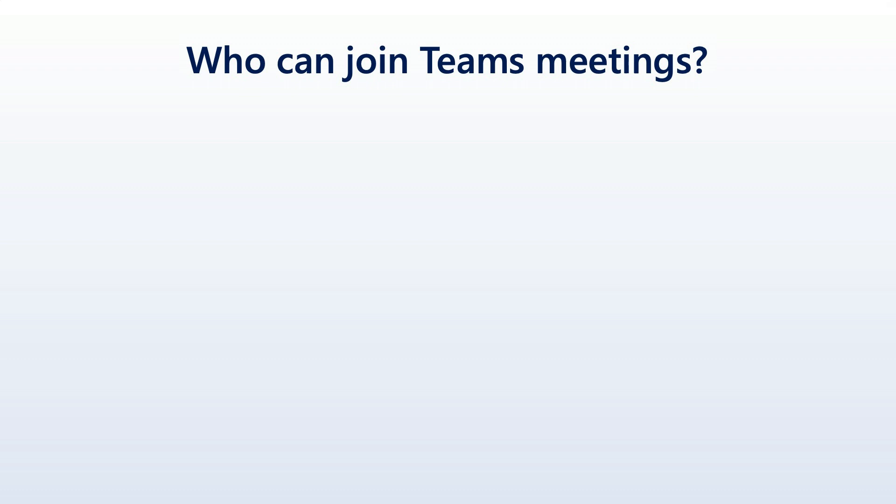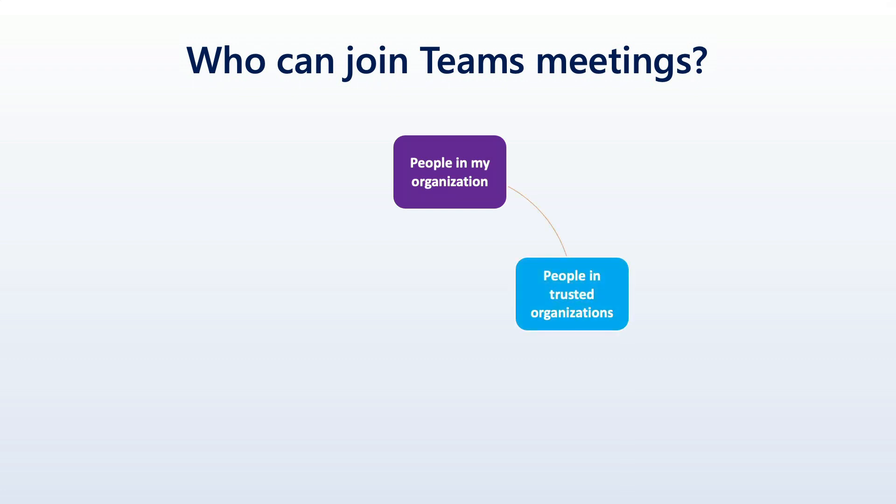Who can join Teams meetings? Well, if you work with Teams a lot and use it for all of your calls in your enterprise or organization, then we know that people in your organization can join those meetings. But there's more. We could also have people in trusted organizations joining. We could have special guests that are assigned to join. Then as we're going to talk about throughout this video, we can even have anonymous users join.